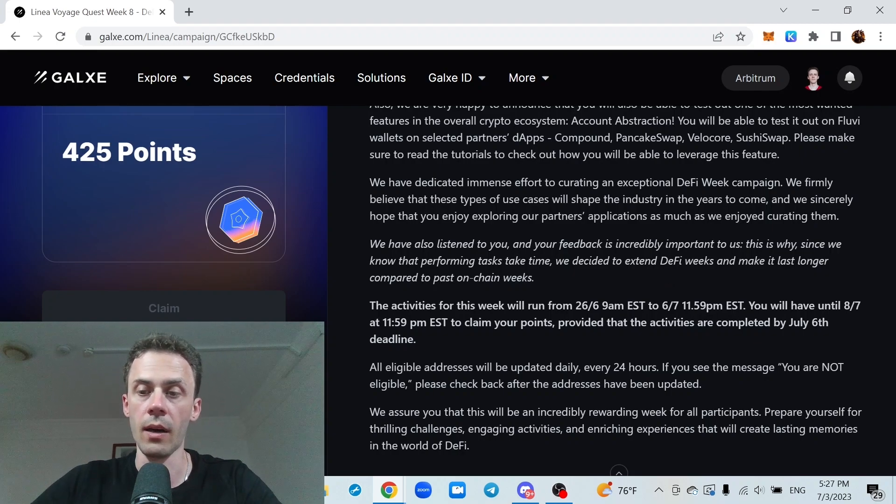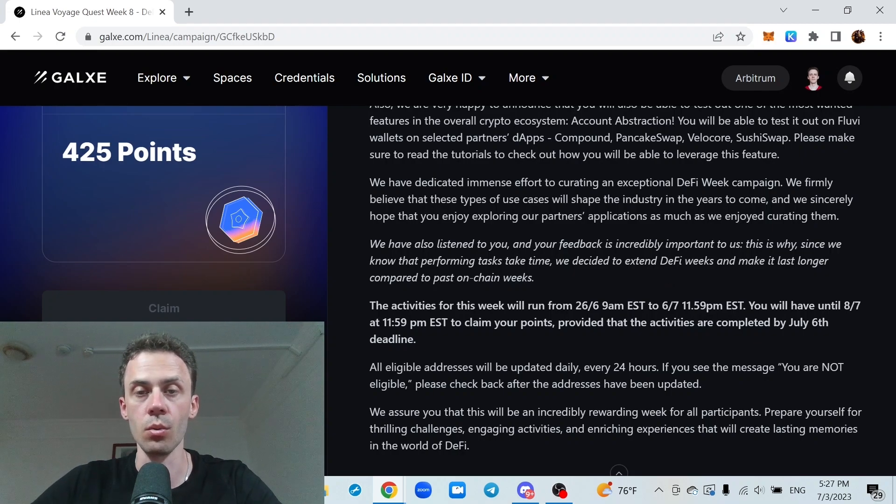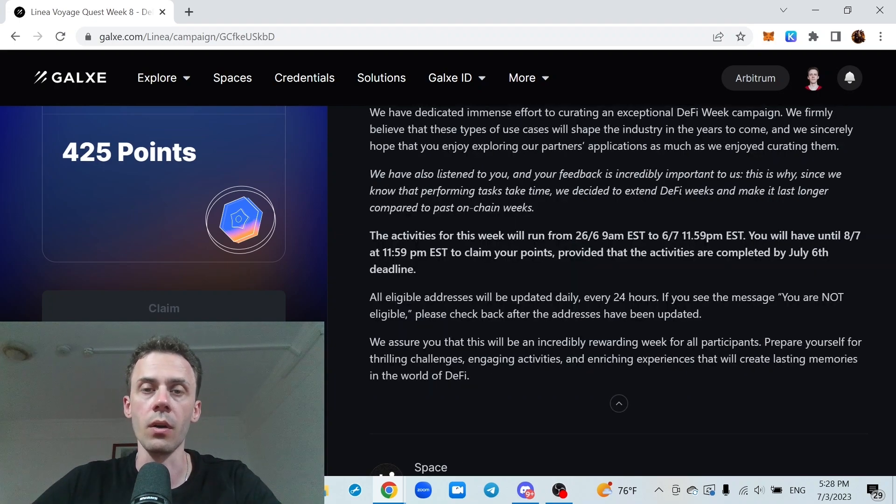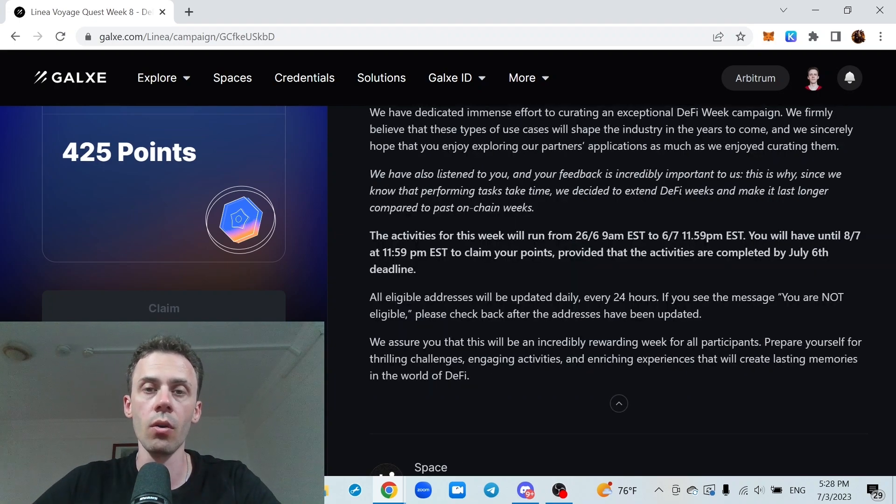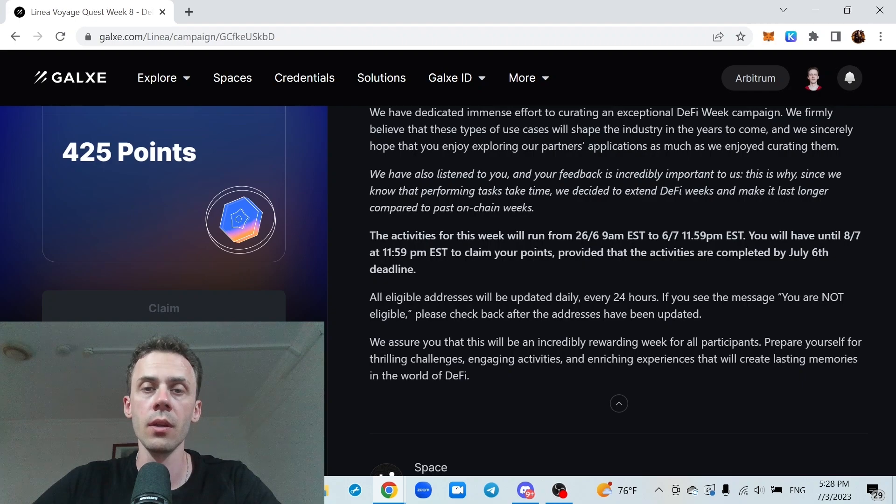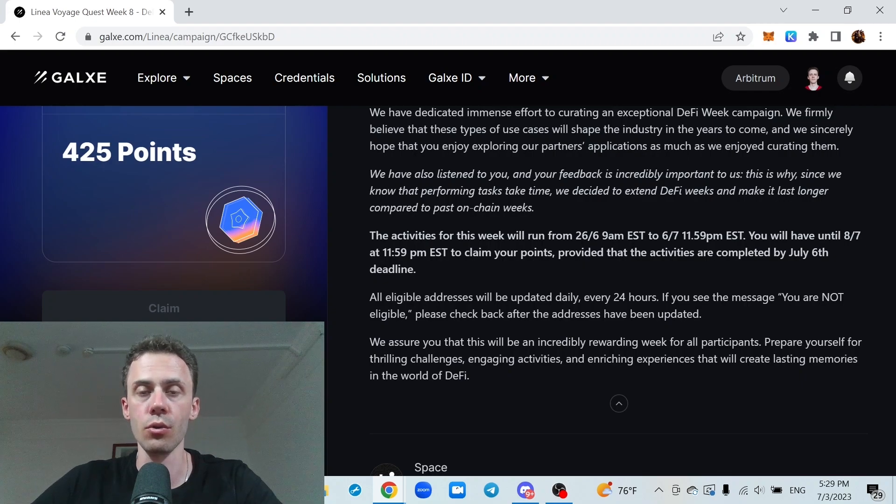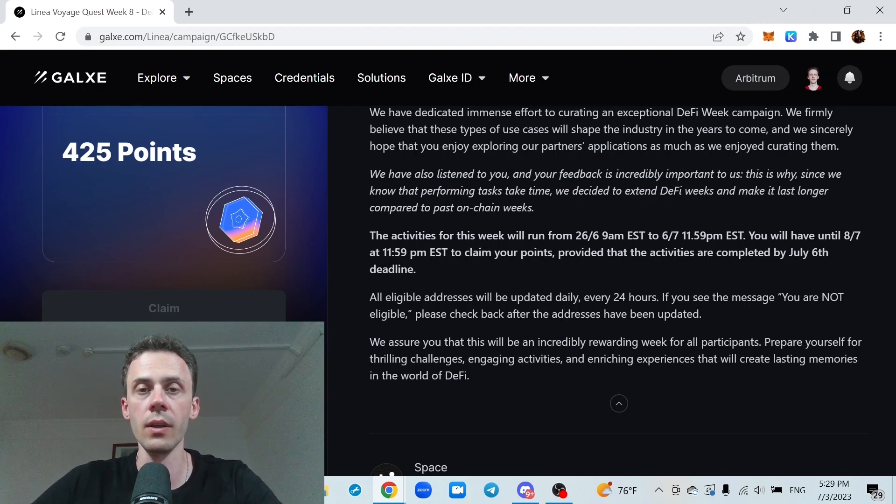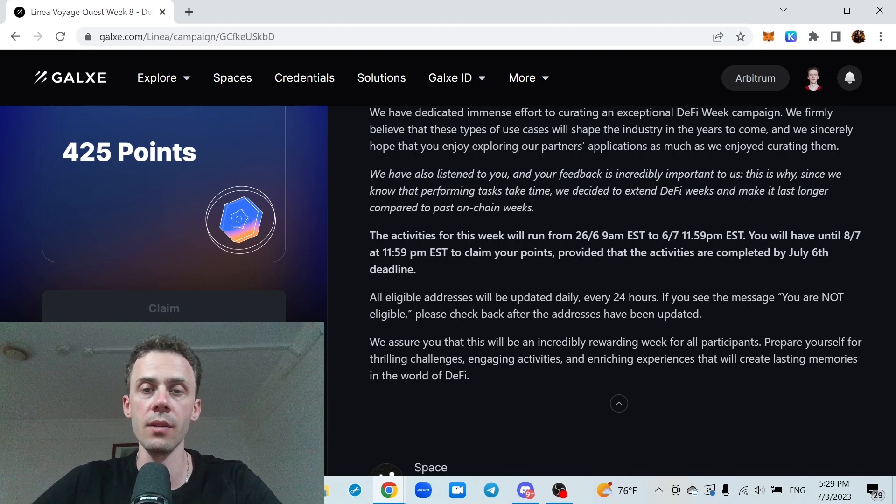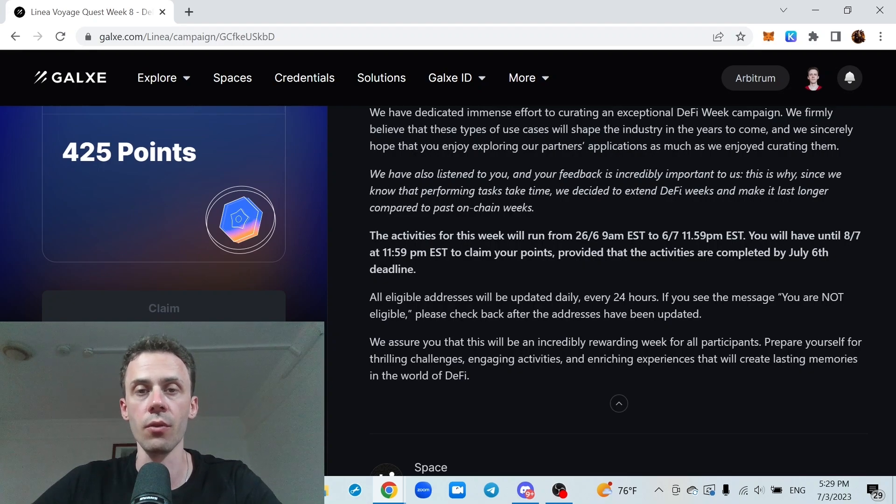And as always, you will have additional couple of days to claim your points. So for this part we got Cashmere, Mass Protocol and MetalSwap to complete. But I will also show two applications on Linear who are running their own campaigns separate from Linear Voyage.